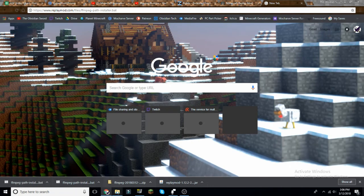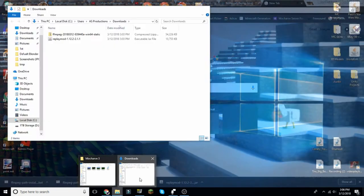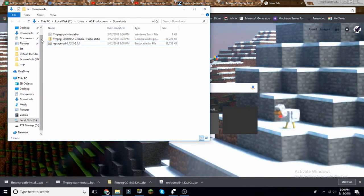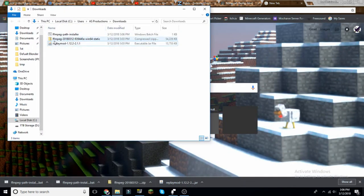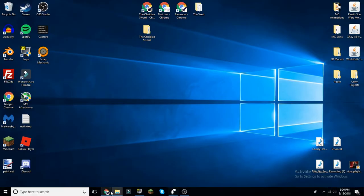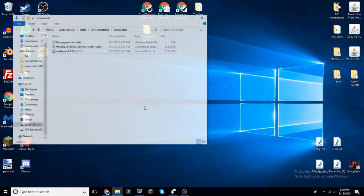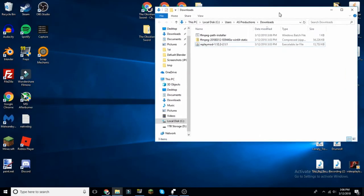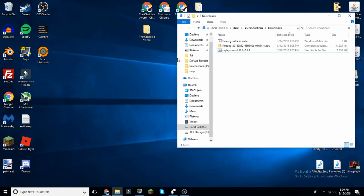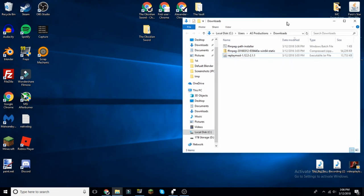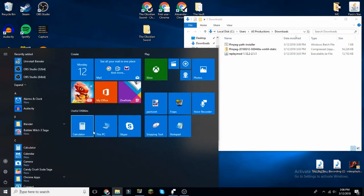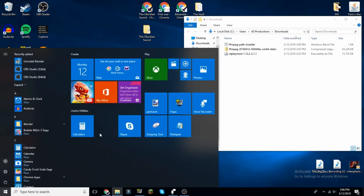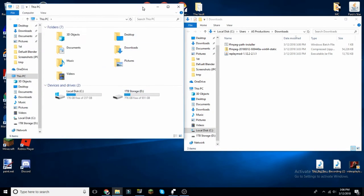Now that all three things are downloaded, we want to go to our downloads folder, which everything should be in, and we will start with FFmpeg. I am doing this on a Windows 10 PC, so this may be different on other versions of Windows or even Mac OS.